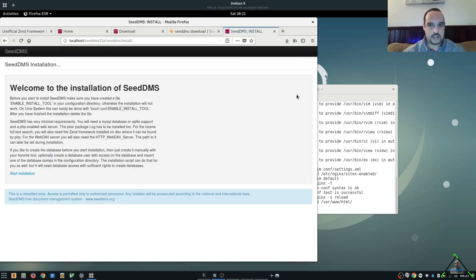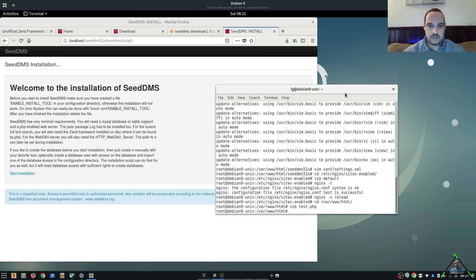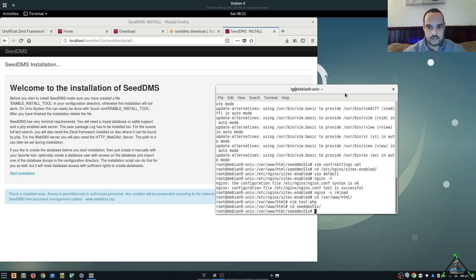Alright. Everything is looking great there as well. There's a couple more steps before we want to continue. So, we're going to go ahead and do the touch which enables the install tool. So, let's go back into our CDMS directory. And we'll touch the enable install tool.